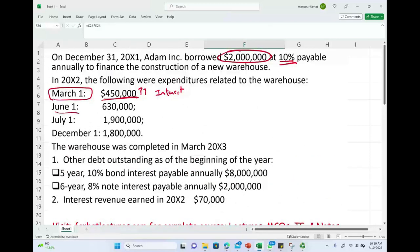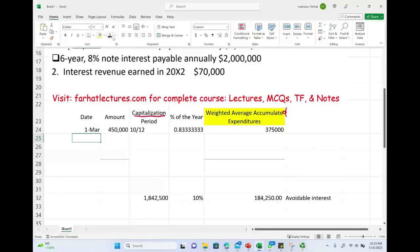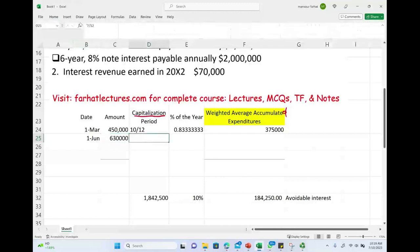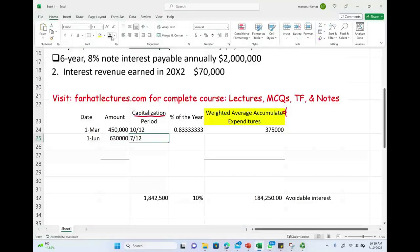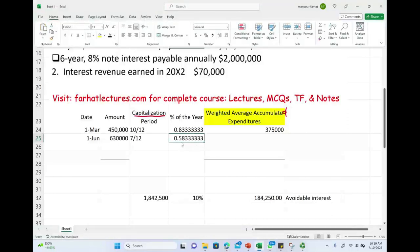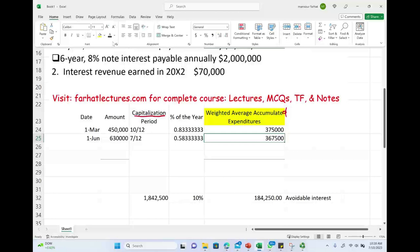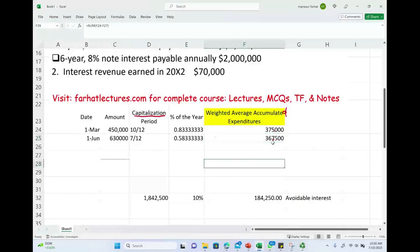On June 1st we spent $630,000. From June 1st that's 7 out of 12 months — June, July, August, September, October, November, and December — which is 0.583 of the year. The weighted average accumulated expenditure for this amount is $367,500, because I did not spend it at the beginning of the year; I started spending it in June, which covers seven months.